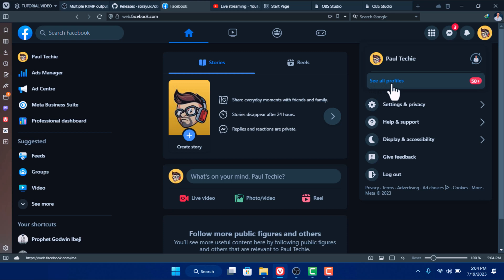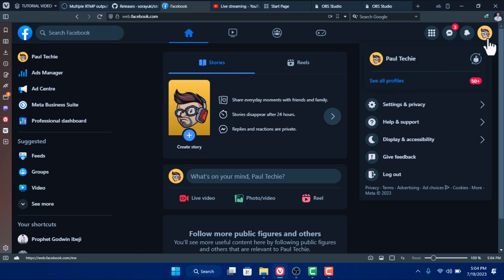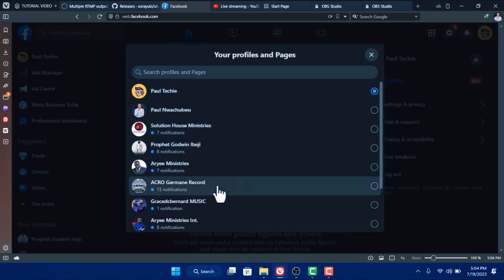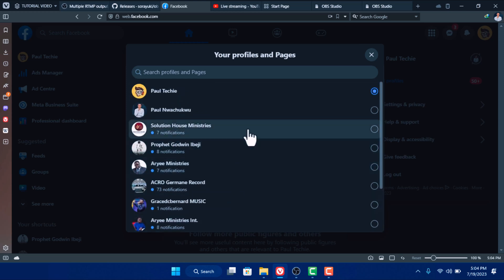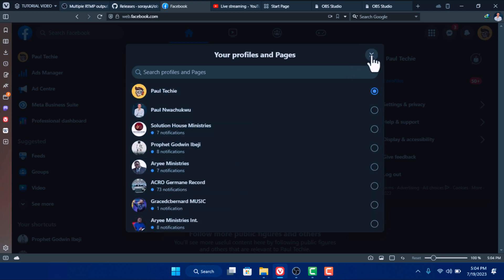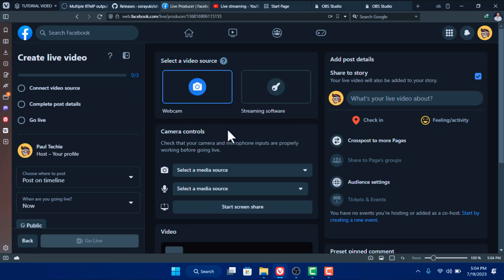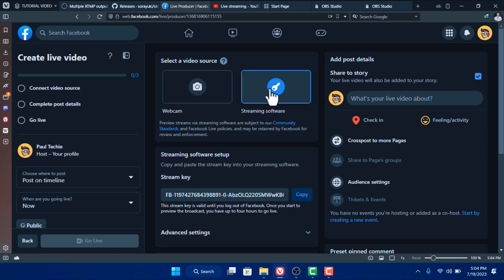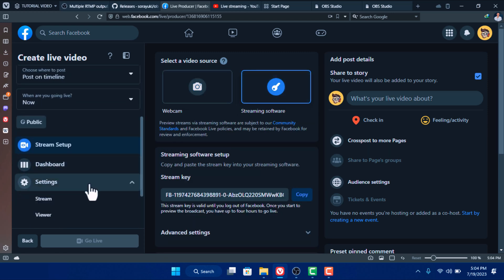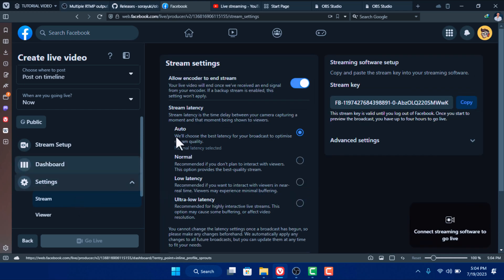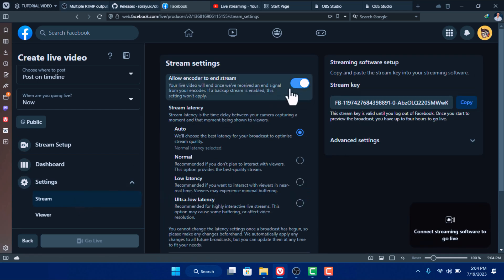If you don't know how to switch, click on the profile icon and go to 'See All Profiles.' From here you can select the Facebook page or Facebook account you want to stream on. Once you've done that, click on 'Live Video' and then 'Go Live.' You'll see it's set on Webcam — select 'Streaming Software' and scroll down. Click on Settings, then Stream. You can turn off 'Allow Encoder to End Stream' — if your network is reliable, turn this off so if your internet fluctuates, your live stream will not end.